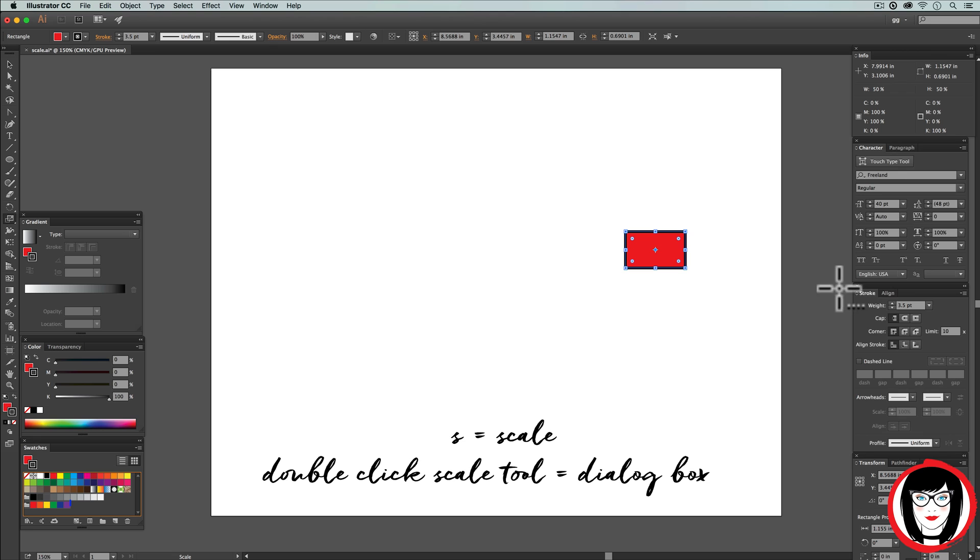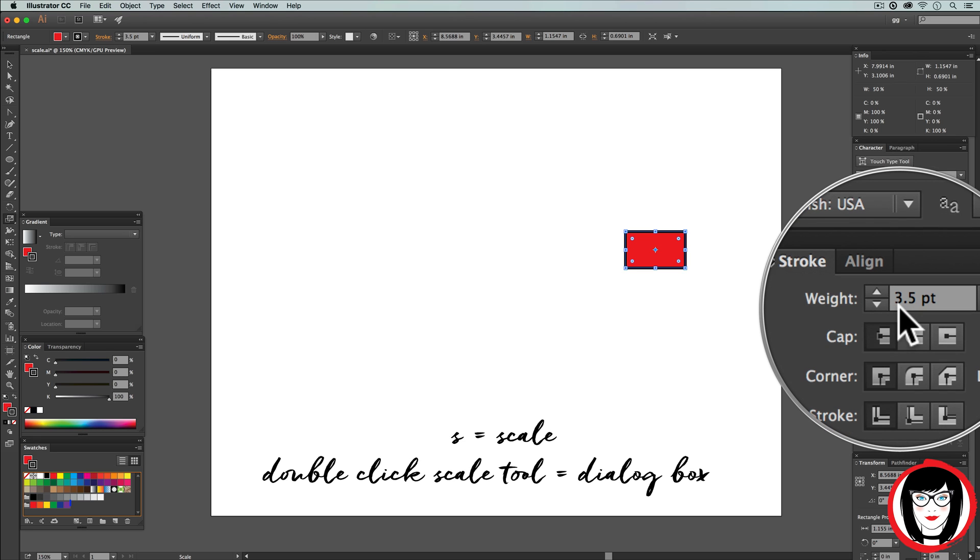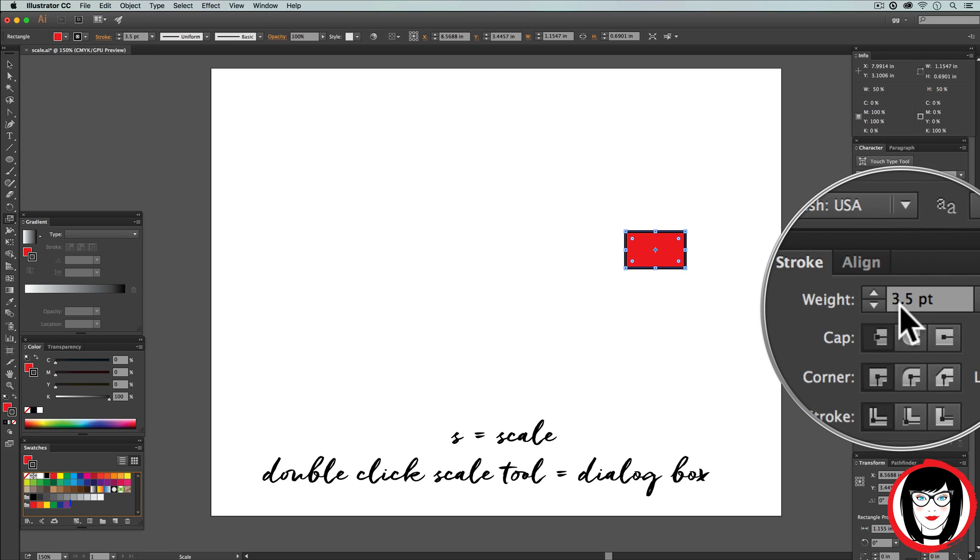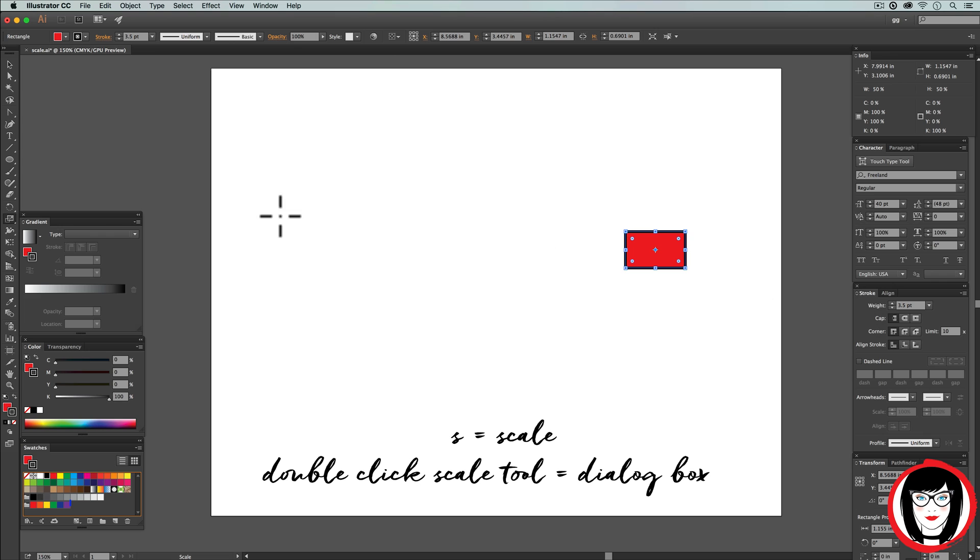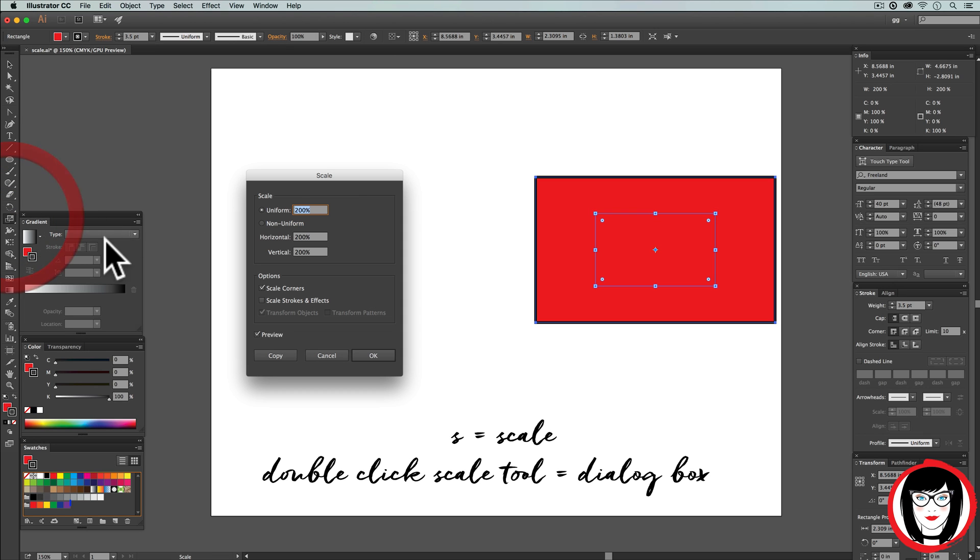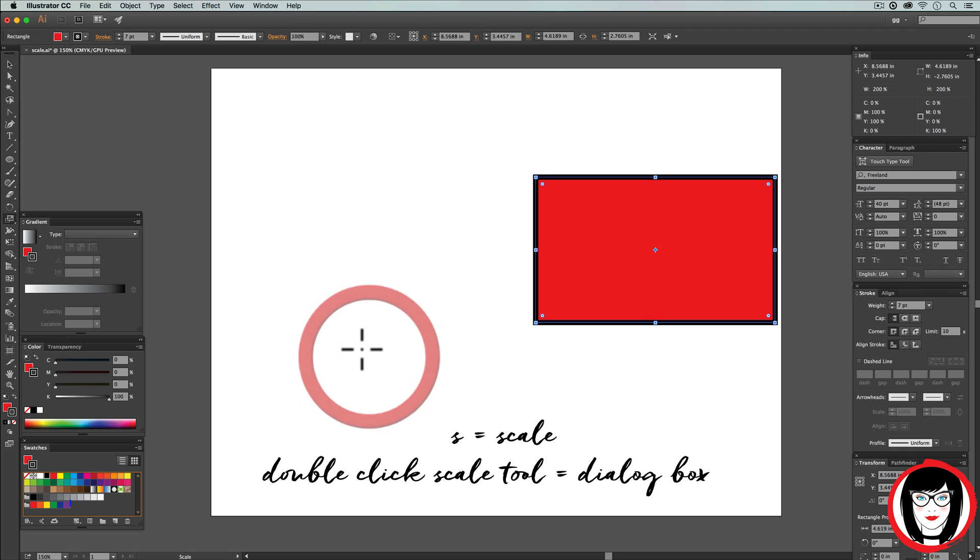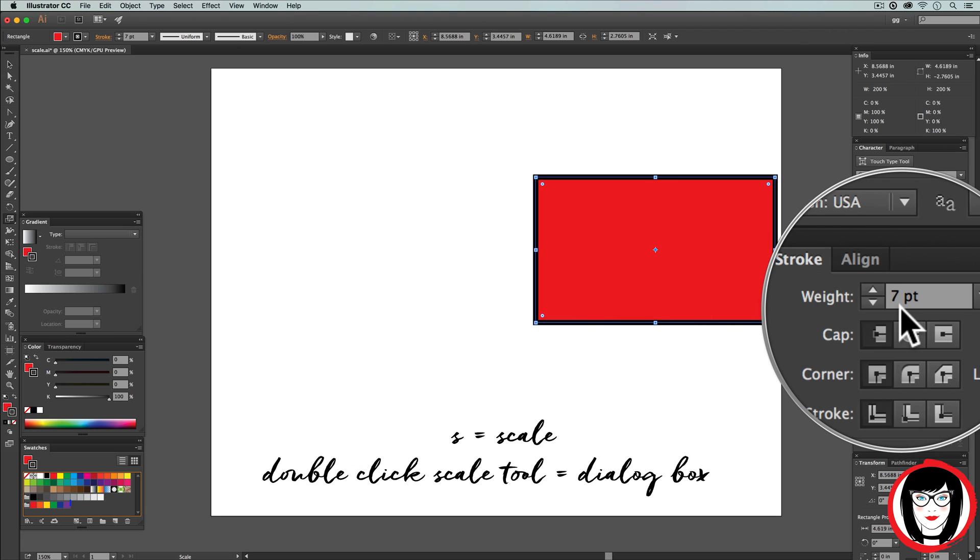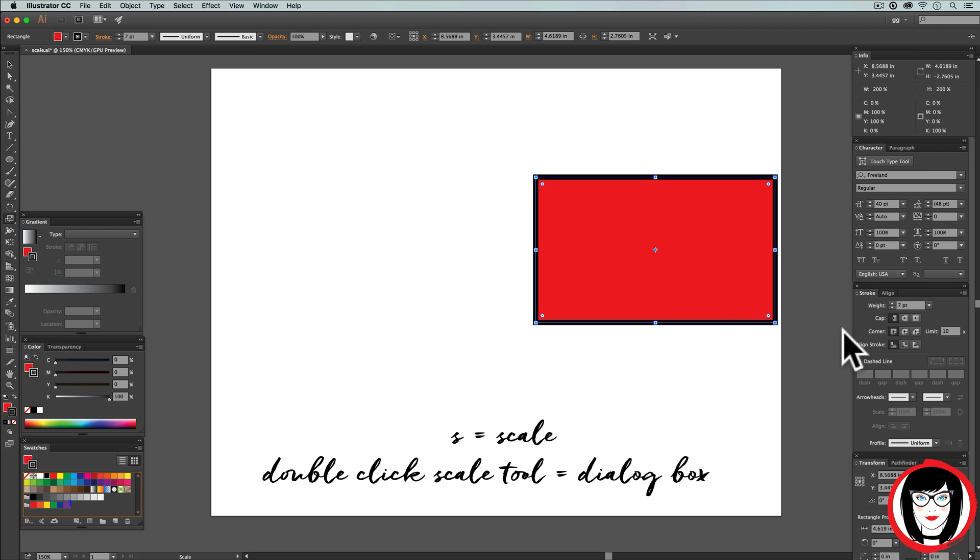Now when I scale my object 200% with scale strokes and effects on, you'll see that my stroke weight has also doubled to seven points. Things you want to keep in mind when scaling in Illustrator.